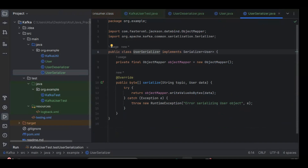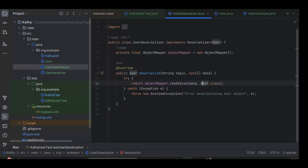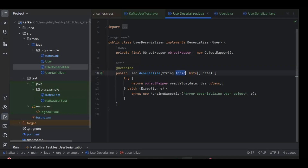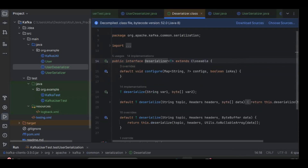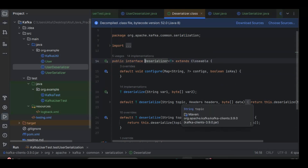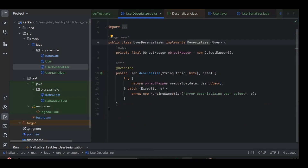We have created two classes for this. In the UserSerializer, which is used by the producer, the incoming Java object is converted into a byte array. We're using the Jackson library — ObjectMapper is initialized and we call objectMapper.writeValueAsBytes(). In the UserDeserializer, the reverse happens: the byte array is converted back into a User object using objectMapper.readValue(). There's also a topic argument in the method signature because this method is overridden from the Deserializer interface, which includes a topic parameter. As of now it's used for publishing logs related to a topic.